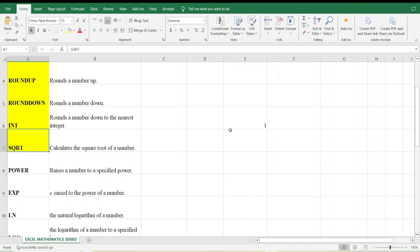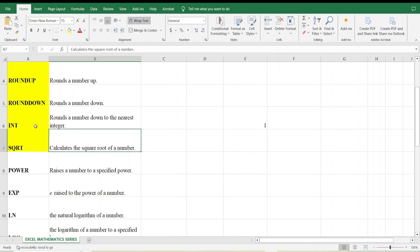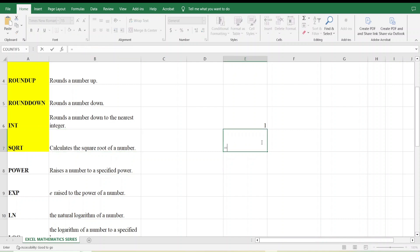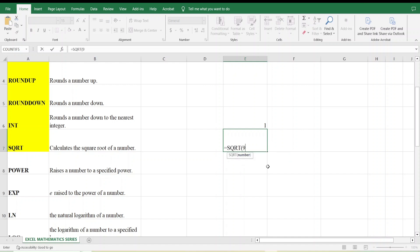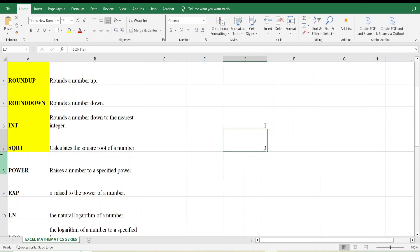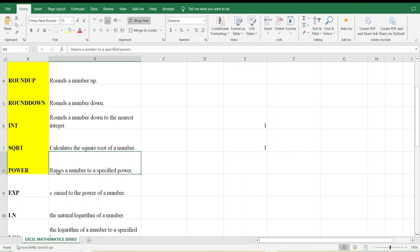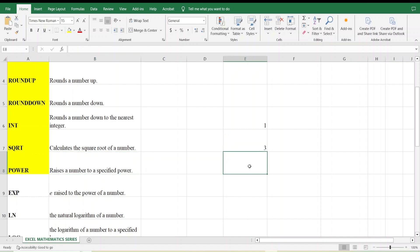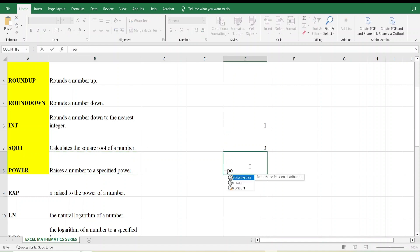Next is the SQRT function, which calculates the square root of a number. I type =SQRT(9) and press Enter. The answer is 3.